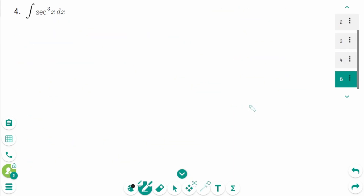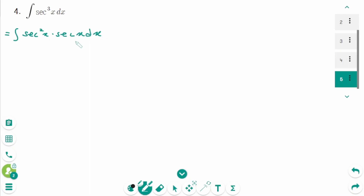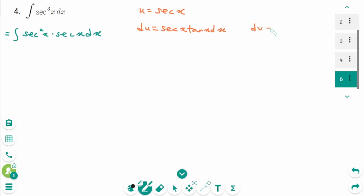Secant cubed x was already studied in integration by parts in Difficult Part 1. This is because you cannot integrate it using the trigonometric integral formula, but secant cubed x is also a trigonometric function, so let's review it again. We can rewrite it as the integral of secant squared x times secant x dx. Since secant x is easy to differentiate, let u equal secant x. Then du equals secant x tangent x dx, and dv equals secant squared x dx, so integrating each side gives v equal to tangent x.